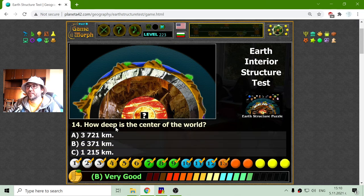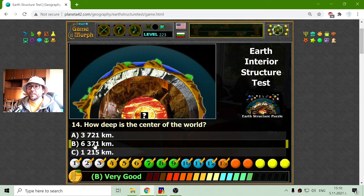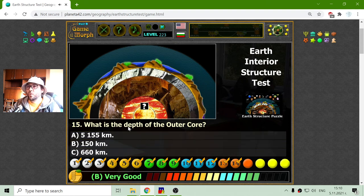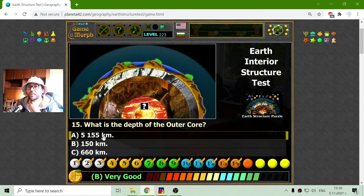And how deep is the center of the world? That should be 6371 kilometers approximately. What is the depth of the outer core? Well, B and C are too little, so it is A.